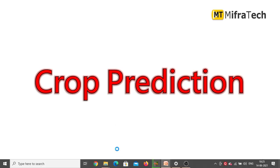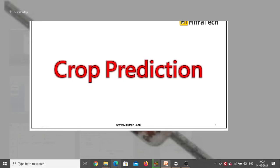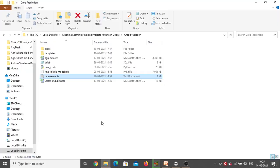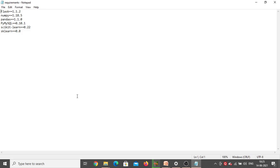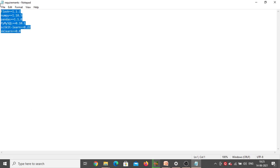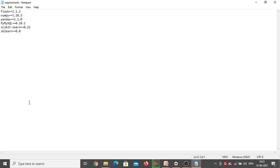First we will go to the project folder. This is the project folder — crop prediction. There is a requirements text document here. Just double click on it. Inside this document, you can see all the different packages needed for this crop prediction project with the version mentioned.